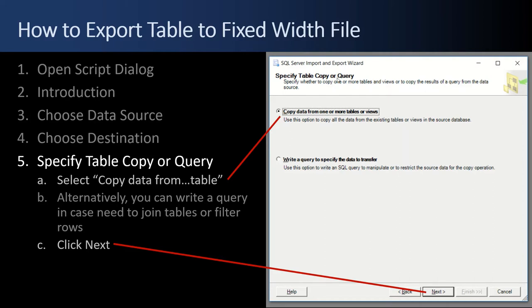Then the Specify Table Copy or Query option comes up. We're going to copy the data from one or more tables — we'll pick one table and export it out. Importantly, instead of copying an entire database table, 100% of the rows, you could write a query and specify fewer columns and fewer rows. We're going to see a way to do that directly in the query window later. But from this wizard you could write SQL and have it automated this way as well. Go ahead and click Next.